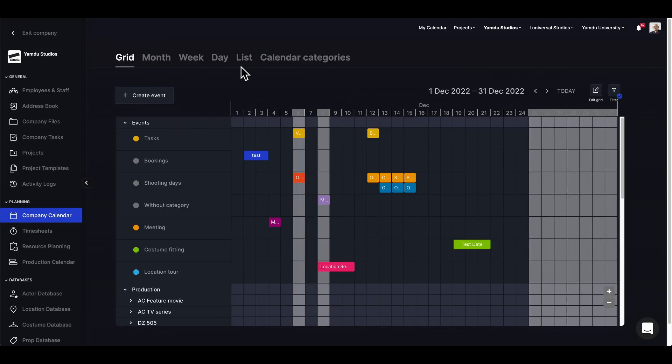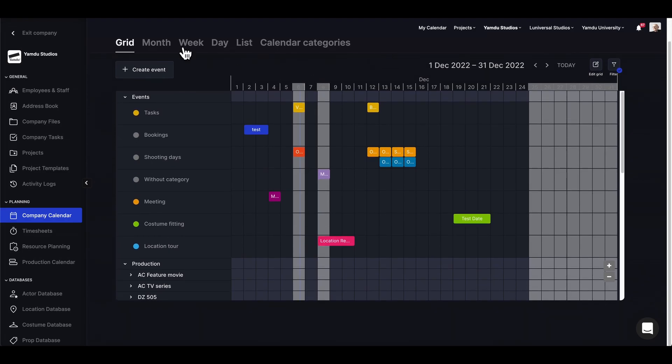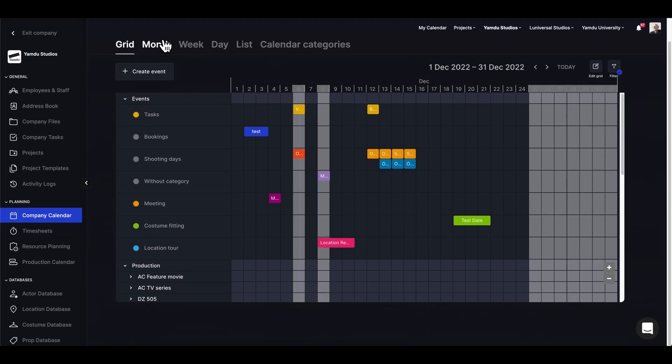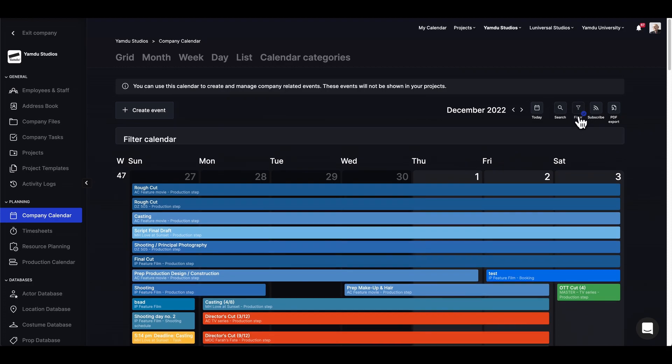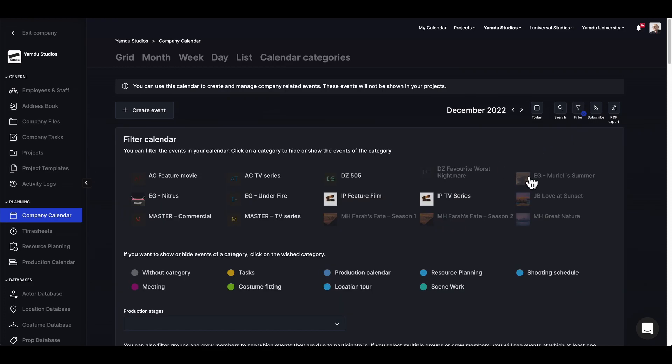In the tabs we have different viewing options like month, week, day, and lists. The month view will give us the same functions as the project calendar, so we can search and filter per project as well.